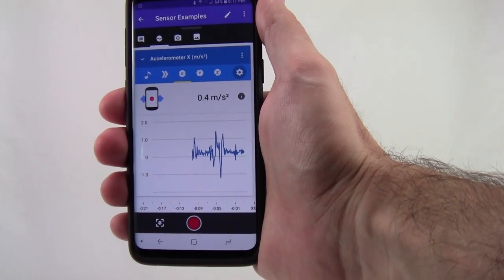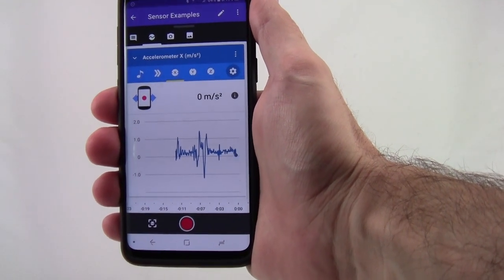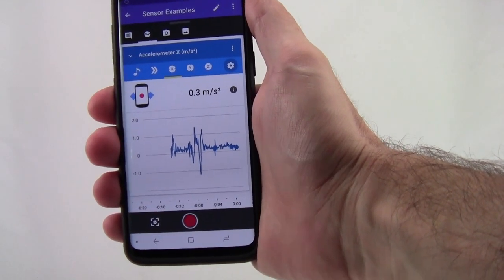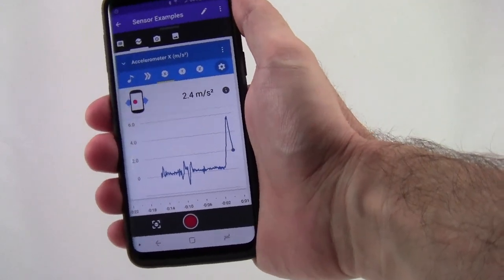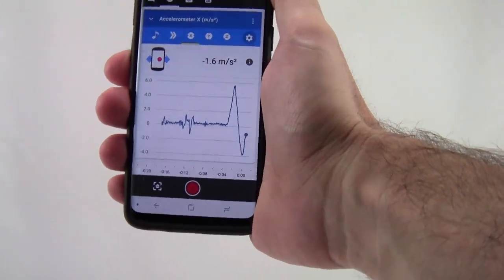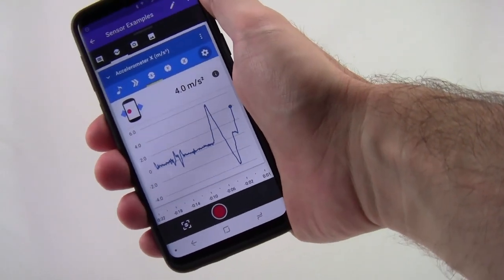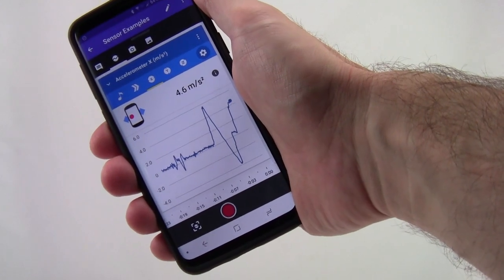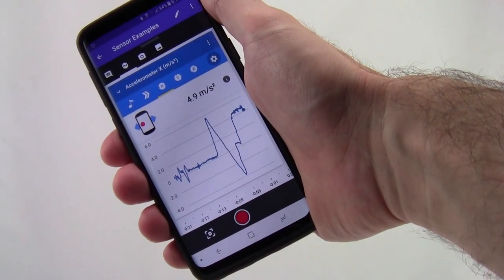However, the accelerometer is also affected by gravity, so if you tilt the phone, you will also see the reading change. This also means that the acceleration might not read zero even if the phone isn't moving, depending on its orientation.